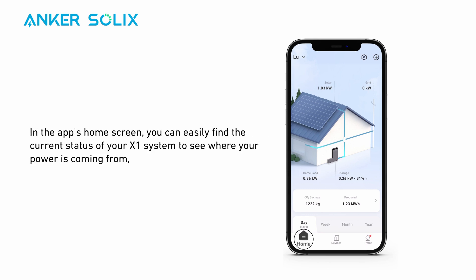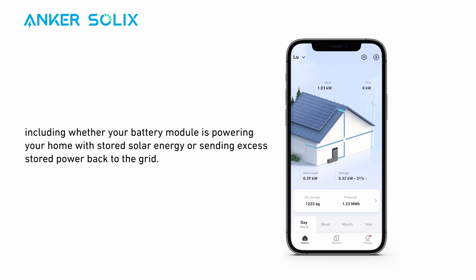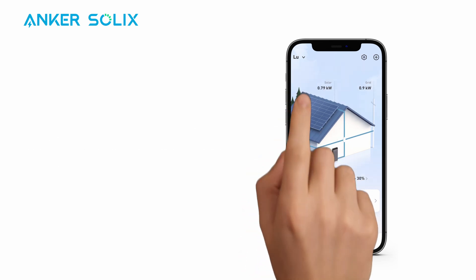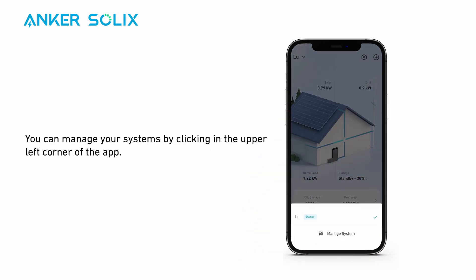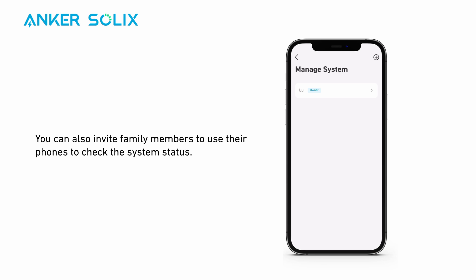In the app's home screen, you can easily find the current status of your X1 system to see where your power is coming from, including whether your battery module is powering your home with stored solar energy or sending excess stored power back to the grid. You can manage your systems by clicking in the upper left corner of the app. You can also invite family members to use their phones to check the system status.